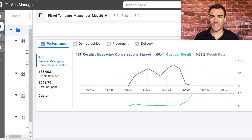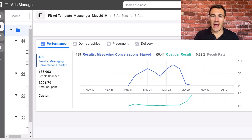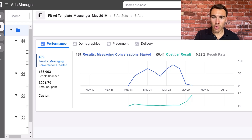Hi guys, it's Ben Heath from Lead Guru and in this video I'm going to answer a very important question: why do Facebook ad results drop off so much after just a couple of days?